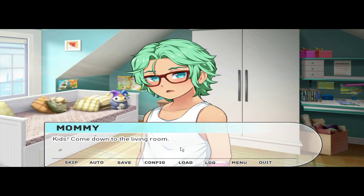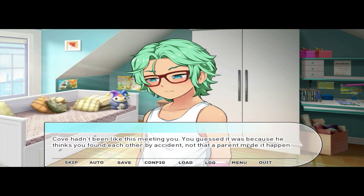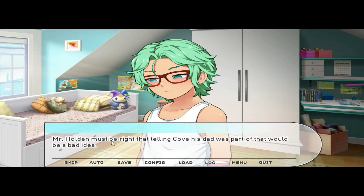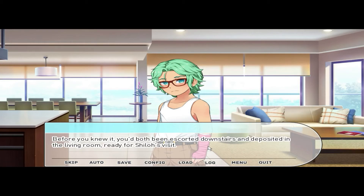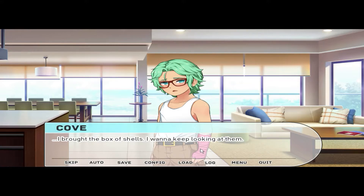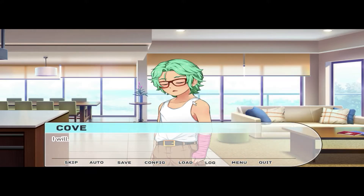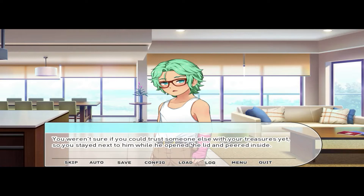It was a new experience to be the center of such dedicated focus, even if it was only directed at the shells. 'Kids, come down to the living room!' Mommy wasn't giving you much of a chance to hang around. Cove hadn't been like this when you first met — you guessed it was because he thought you'd found each other by accident, not that a parent made it happen. Telling Cove his dad was part of that would be a bad idea. Before you knew it, you'd both been escorted downstairs. 'I brought the box of shells — I want to keep looking at them.' 'Okay, but be careful.' 'I will.' You weren't sure if you could trust someone else with your treasures yet, so you stayed next to him.